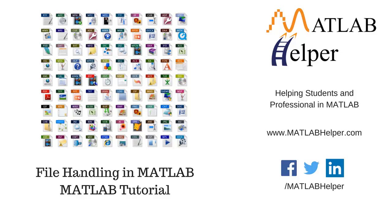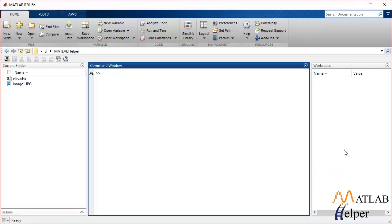Hello everyone and welcome back to another of our MATLAB tutorial videos. In this tutorial I'm going to talk about how we can use MATLAB to handle different types of file formats. MATLAB can read and write into various file formats like Excel, JPEG, PNG, TXT, etc. MATHWORKS has provided us with different inbuilt functions to make file handling easier. So let's get started.